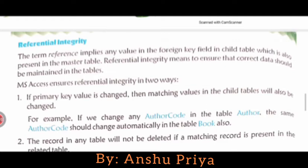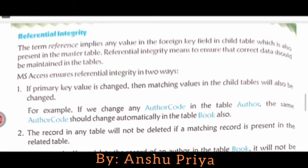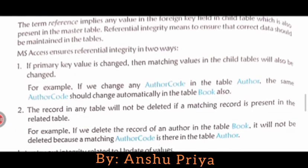If you update the data or delete the data, if you edit the data correctly, then the changes will come correctly in the table. The process of ensuring that the data is correct or not is called referential integrity. MS Access ensures referential integrity in two ways.